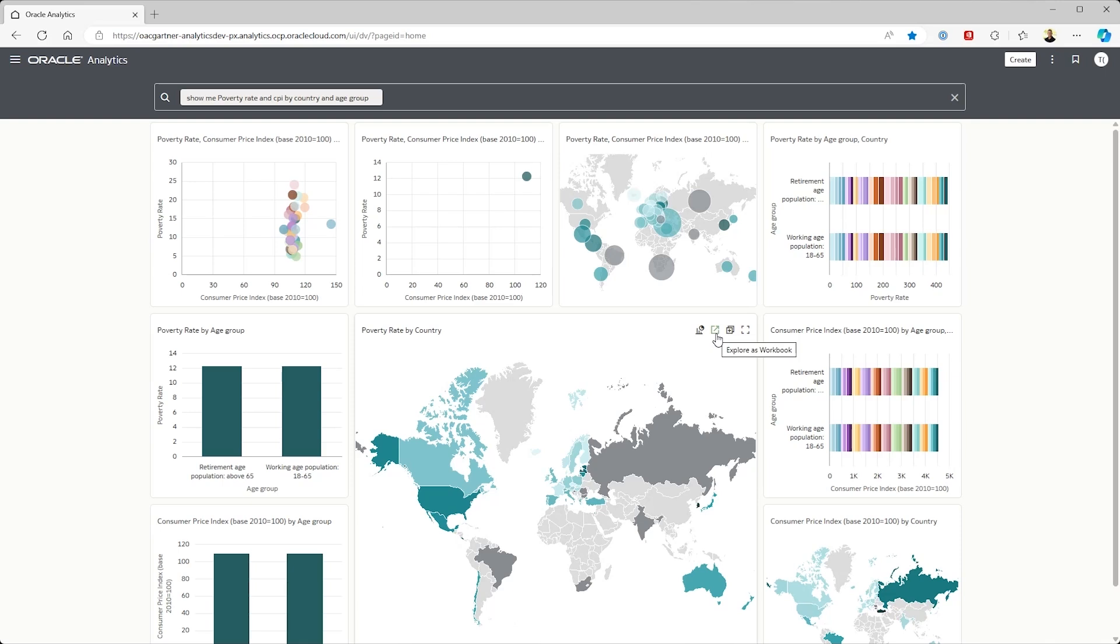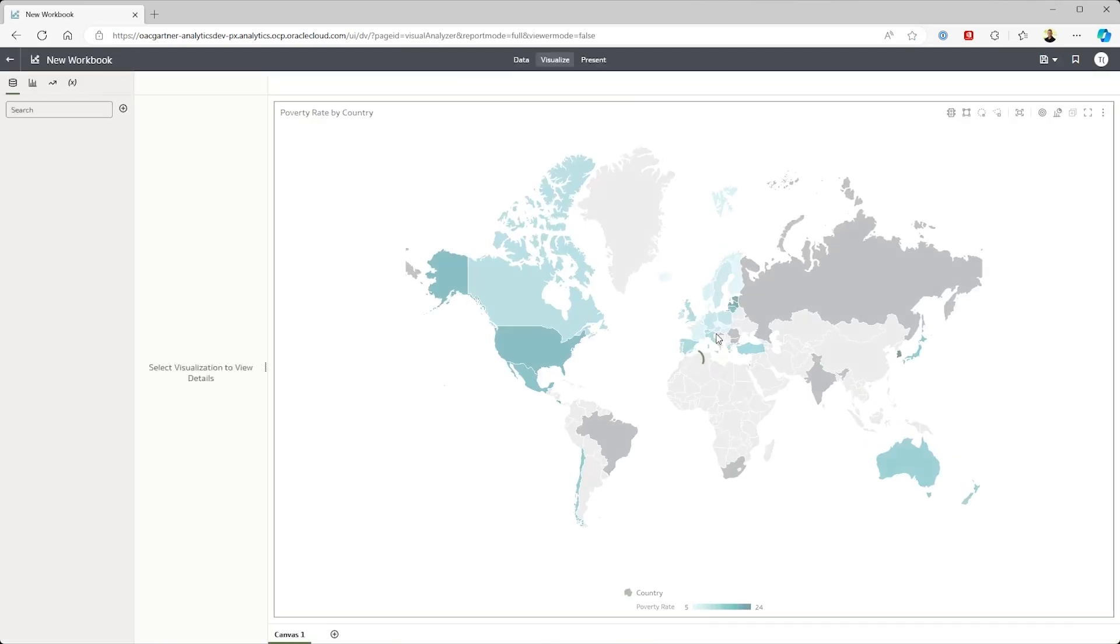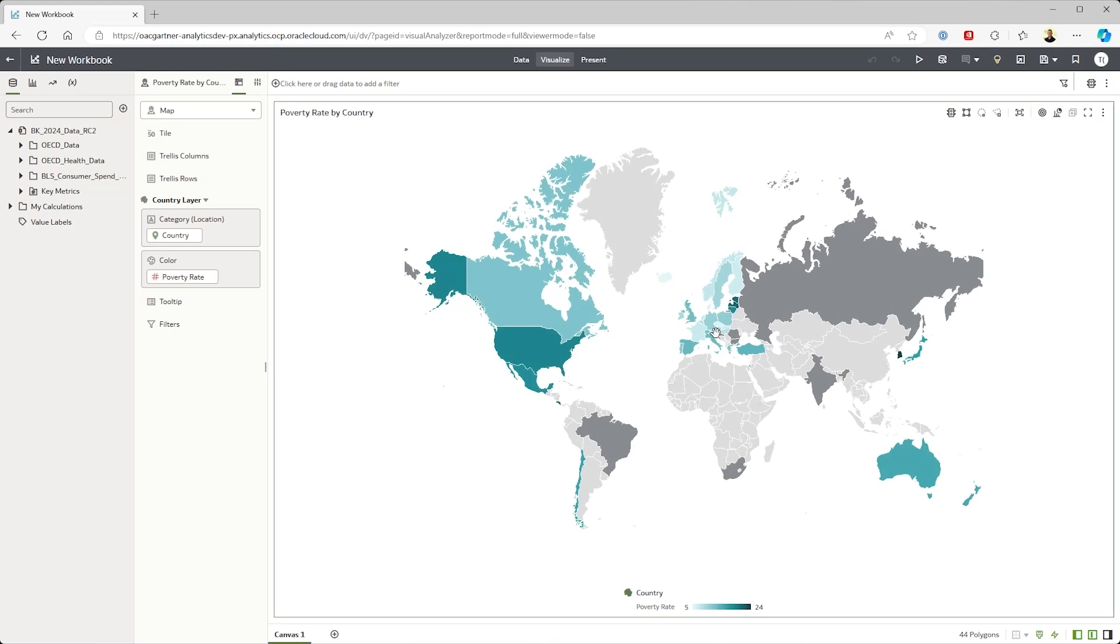From that view I'm going to create a dashboard from scratch by selecting the world map first. I'm now in an OAC workbook and before I continue my analysis I want to ensure I'm working with the cleanest and most accurate data available.